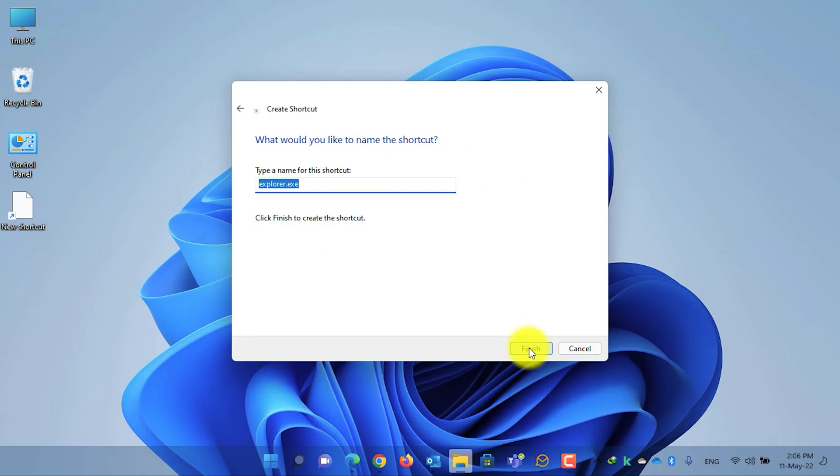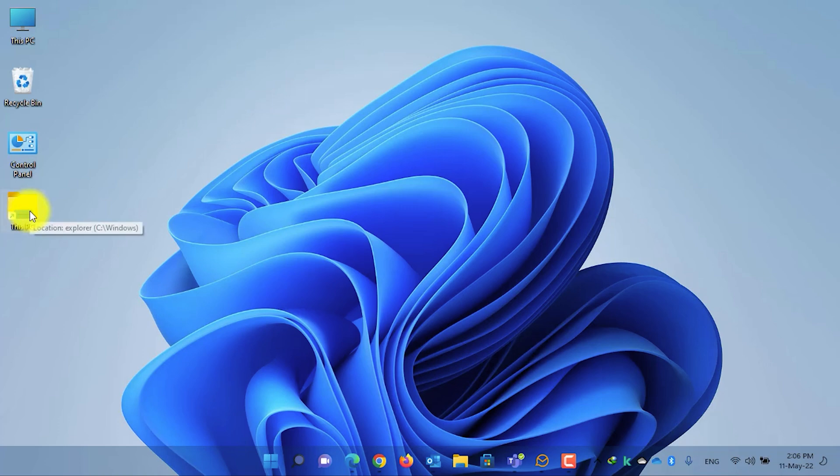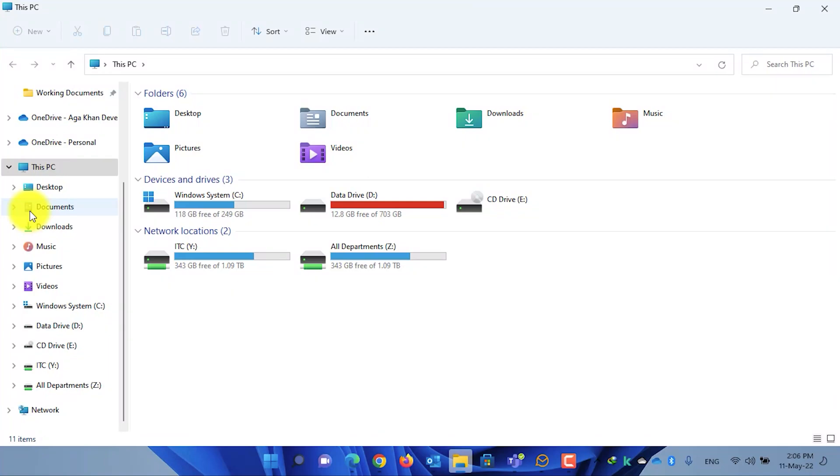Give a name for this shortcut. As we are making the shortcut of This PC, I will give it the name This PC, then click on the Finish button. Now let's check whether it opens This PC or not. Double click on it. As you can see, it opens This PC.